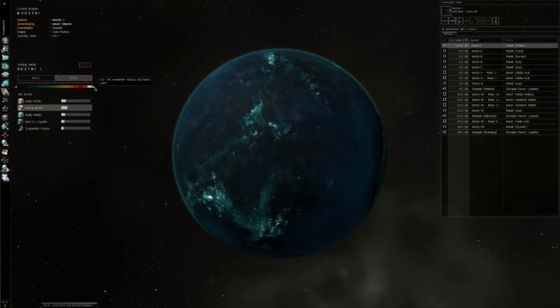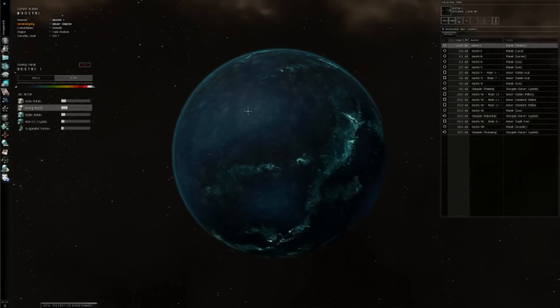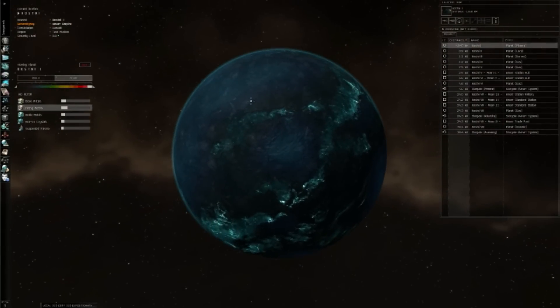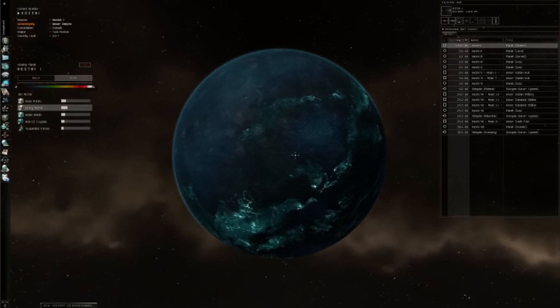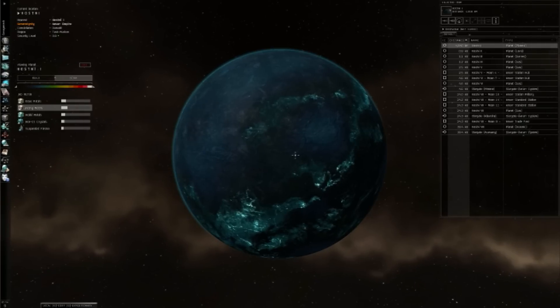So what you need to do, oh by the way in case you haven't guessed already, the cooler colors mean it's less abundant. Warmer colors such as reds, yellows, and whites, actually yellow, red, then white, mean it's far more abundant in that area.